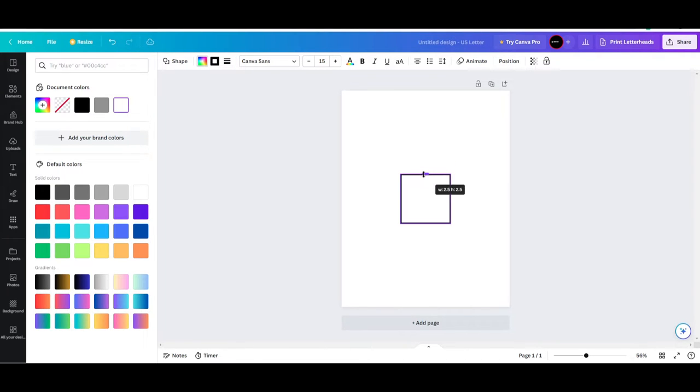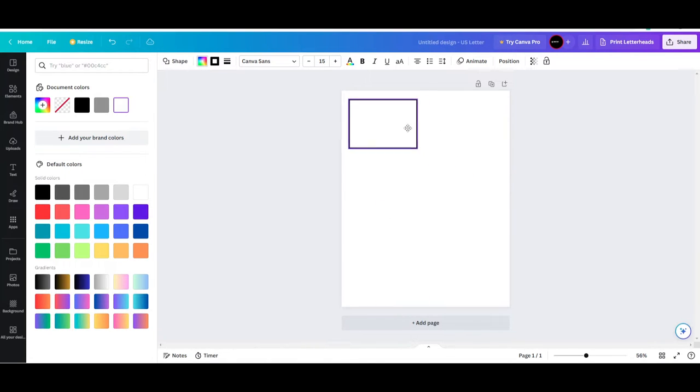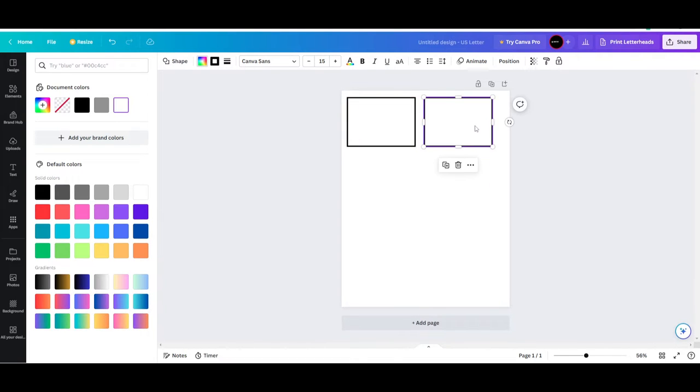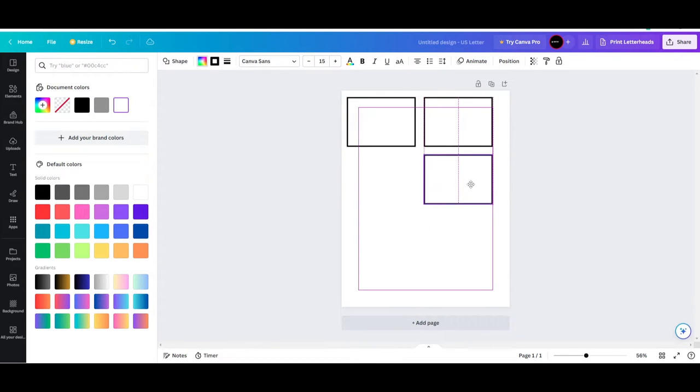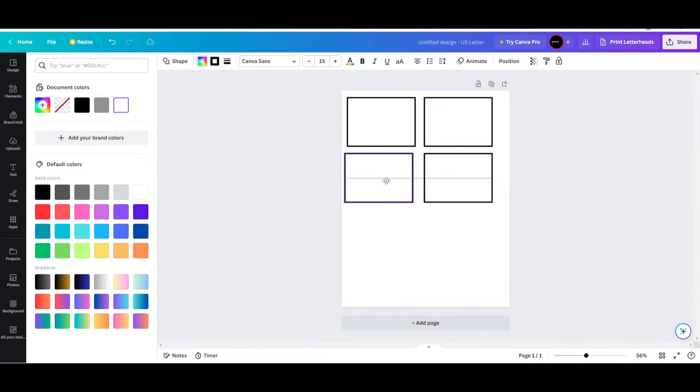This will be the outline you're using for all of these, so you can go ahead and copy and paste this outline multiple times. Basically, get as many as you need or as many as you can fit on one page. And I would leave a little bit of room from the outside edge, just in case your printer cuts it off a little bit.